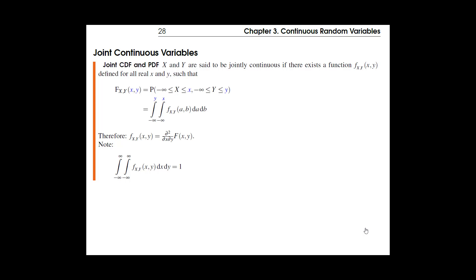Now we discuss joint continuous random variables with X and Y. This is very similar to the discrete case — the same definitions apply, and the only thing that changes is how expected values are computed. You obtain all formulas by replacing p(x) with f(x). The joint CDF has the same definition, but now it's the double integral of the joint PDF. Conversely, the joint PDF is the second mixed partial derivative of the CDF.